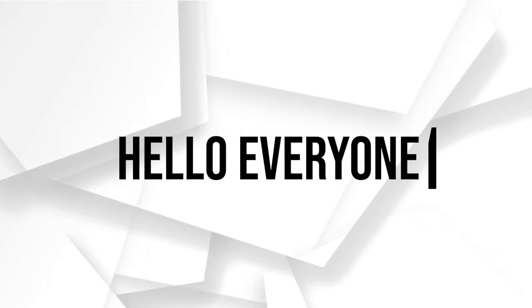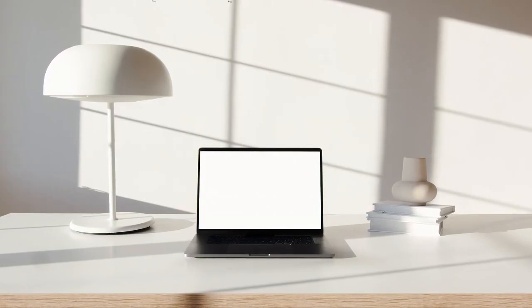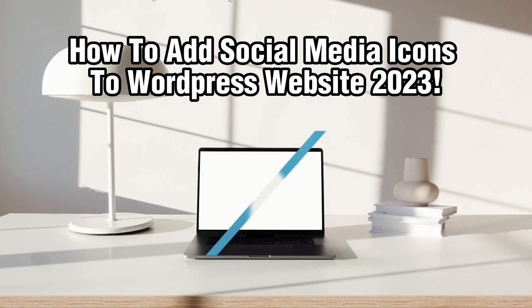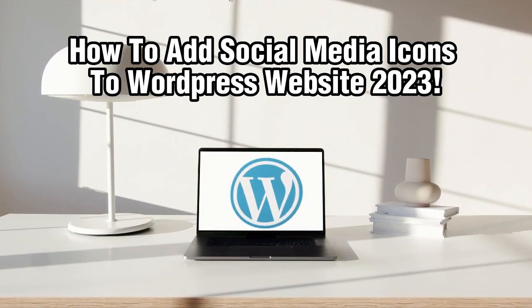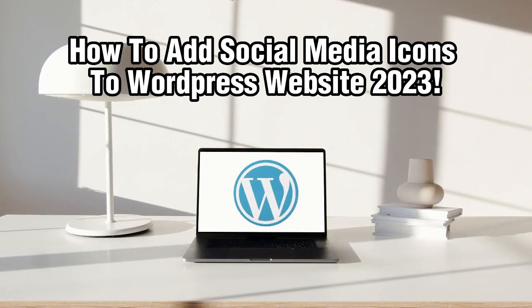Hello everyone and welcome back to our channel. In today's video, we'll be showing you how to add social media icons to your WordPress website in 2023.